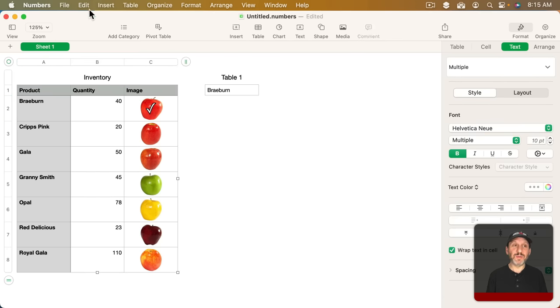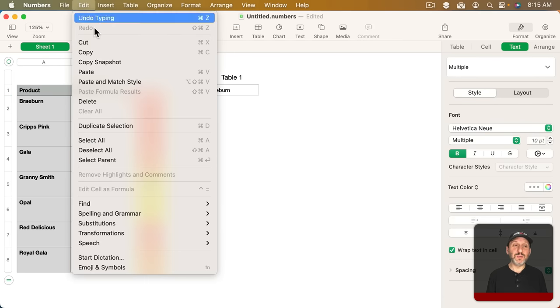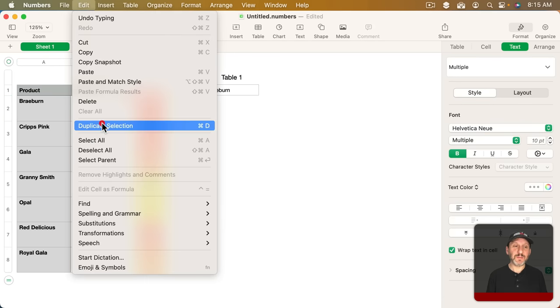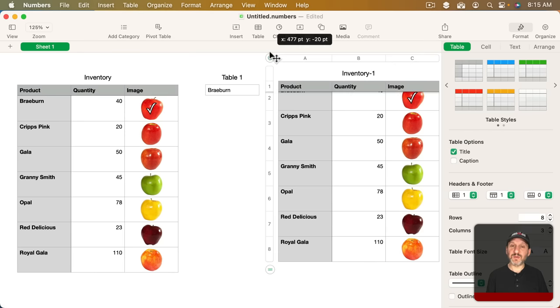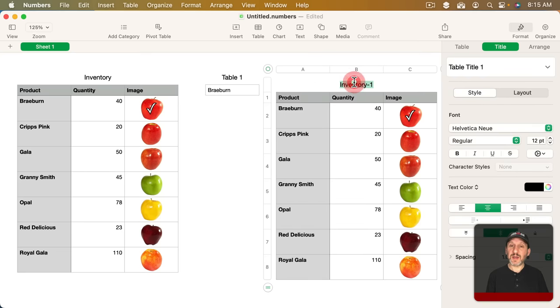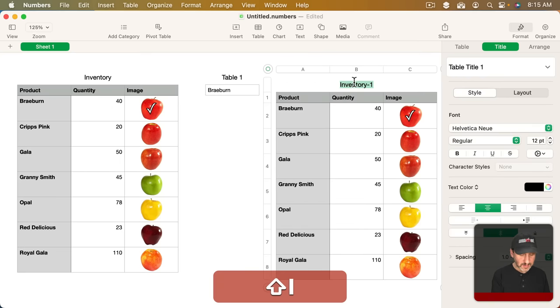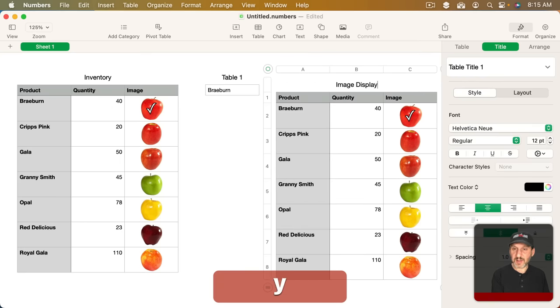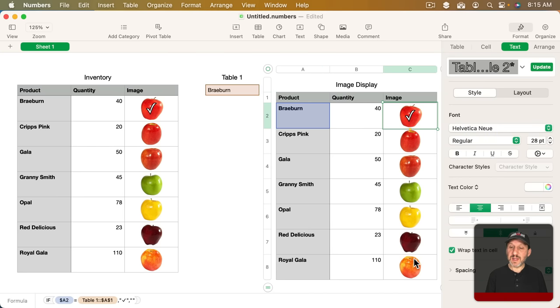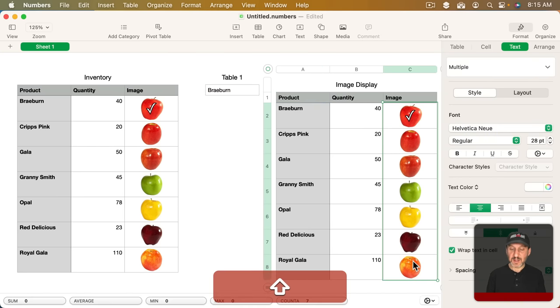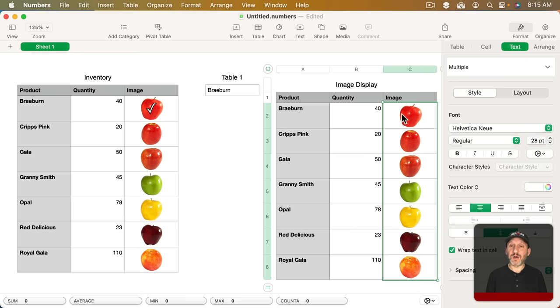You can use a table just like this to accomplish that. I'm going to select the table and duplicate it and take this over here. I'm going to call it Image Display and then I've got the product names and I've got the images. I don't need the formulas in there at all now.